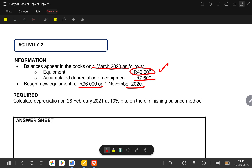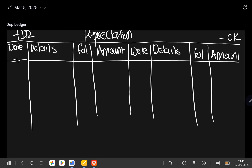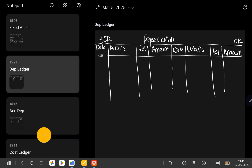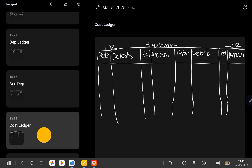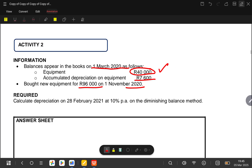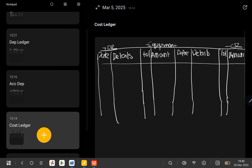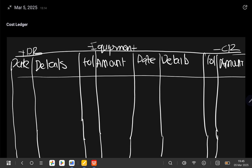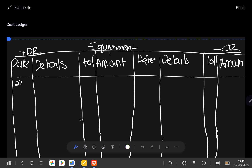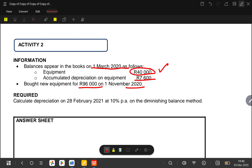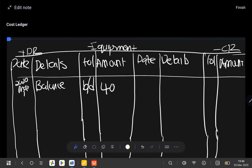Remember, on the first of March 2020 the opening balance of our equipment was 40,000, as given in the information. Because equipment is an asset, it's going to increase on the debit side. So when we start, we're going to say 2020, March the first, then we'd say balance brought down, which according to the information is 40,000. We will record that 40,000 here.